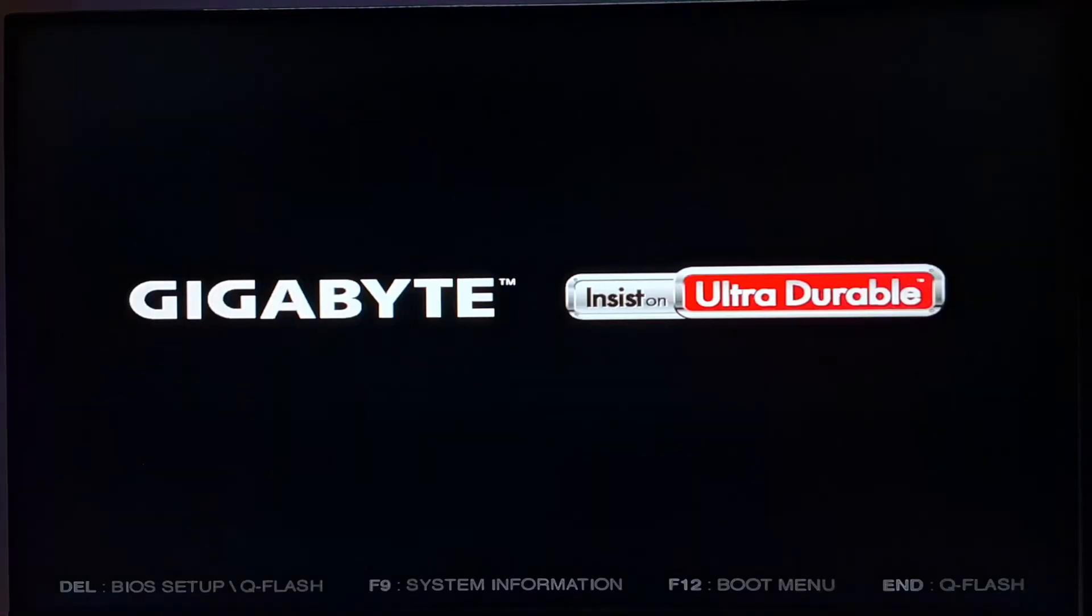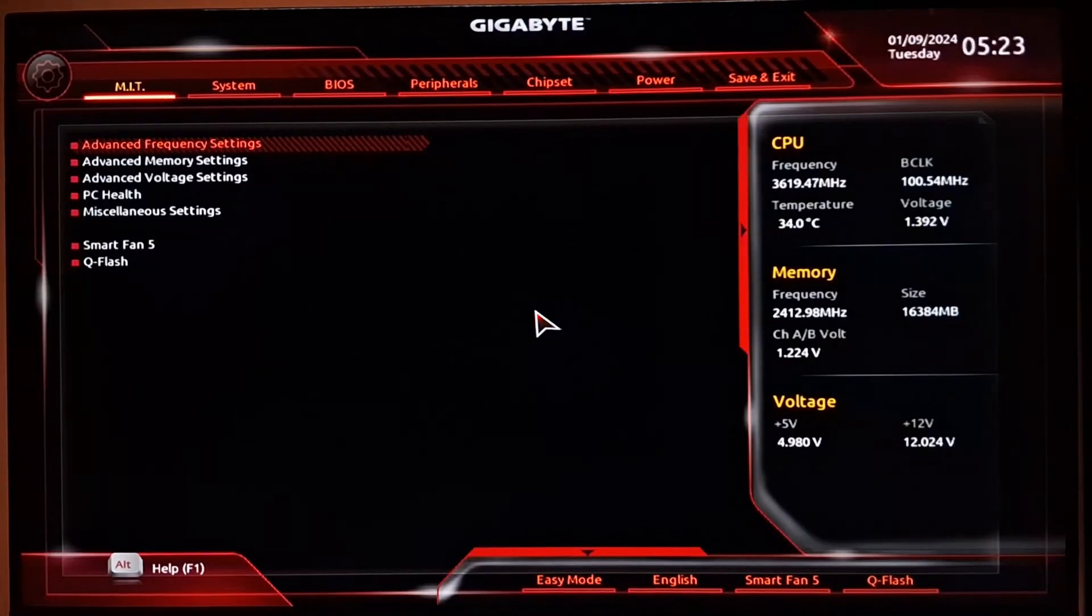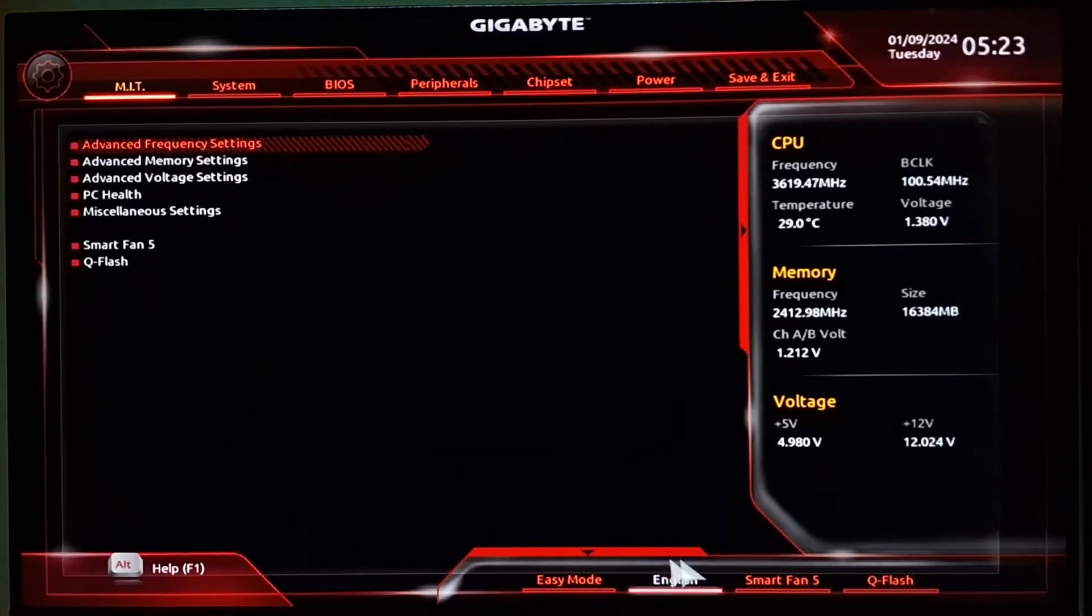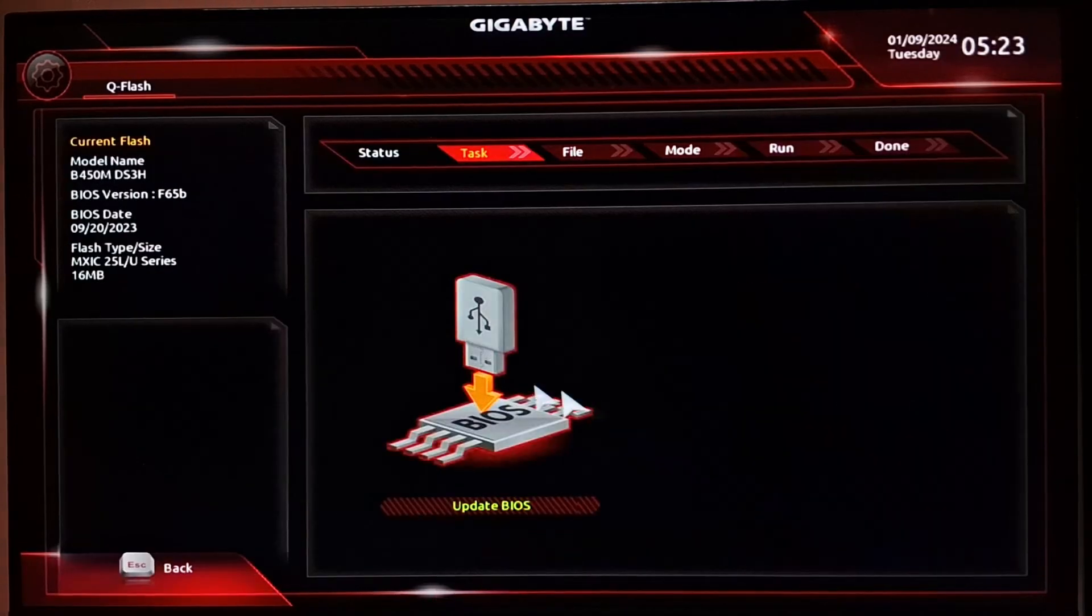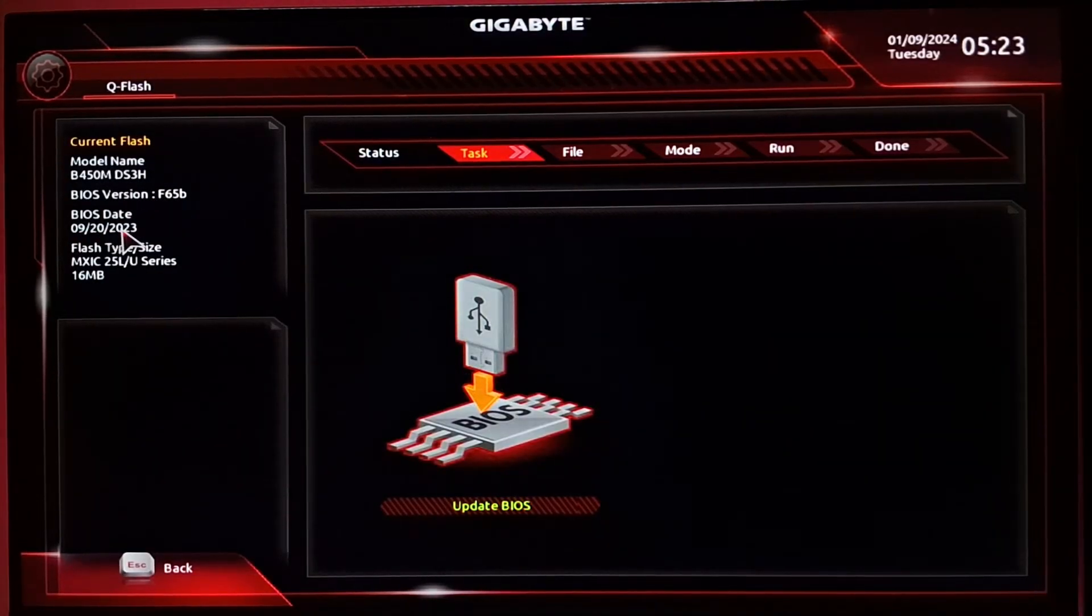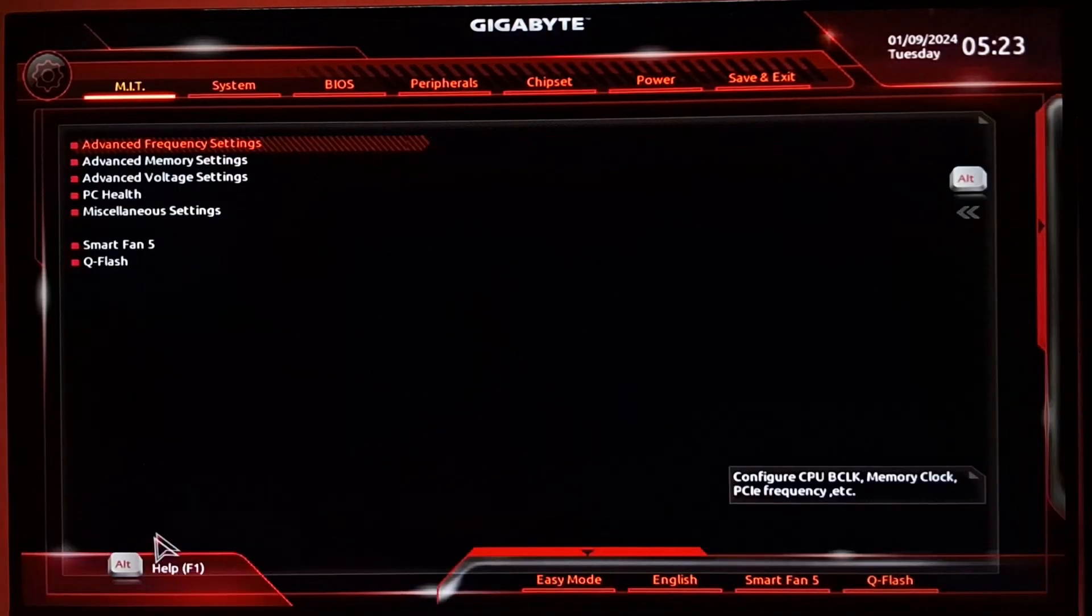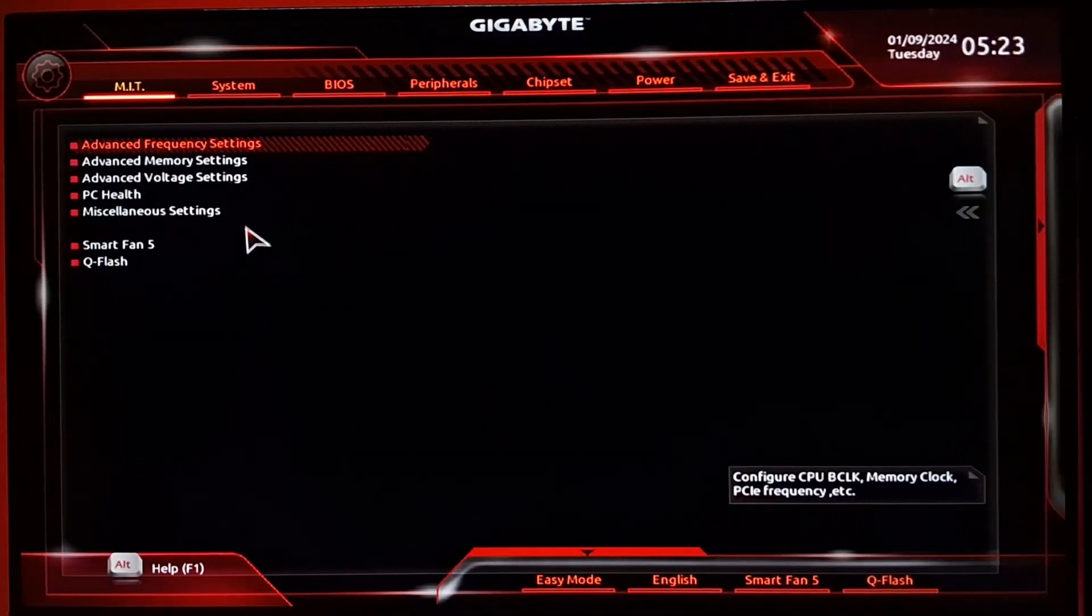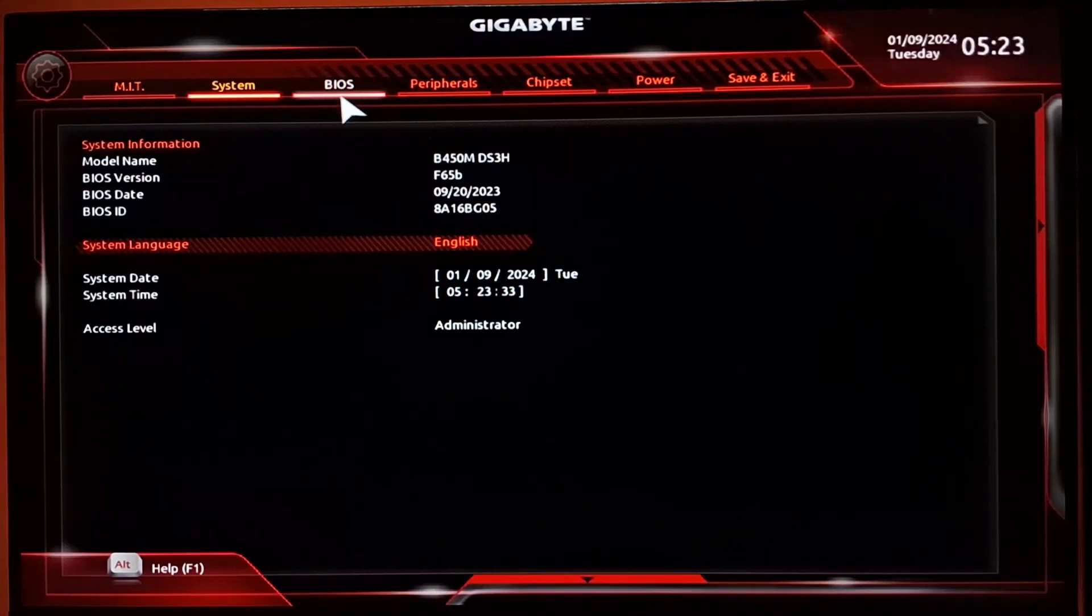Now you will boot back onto your machine. From here, if you head up to the system information settings, or you can also check it from the BIOS itself, you can see that the BIOS version has been updated to F65 and the BIOS date is again from 2023. That means we have successfully completed the process for our BIOS update.